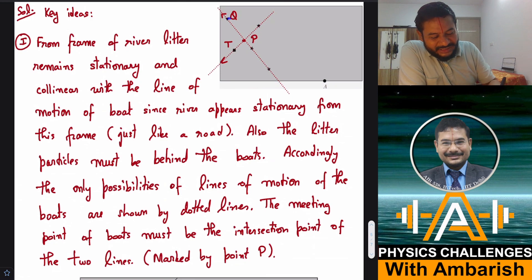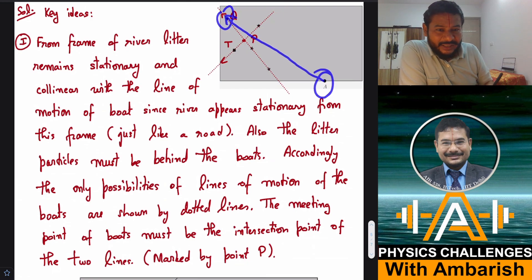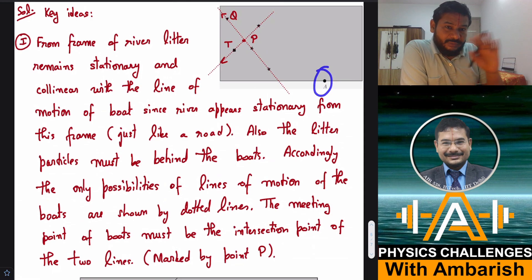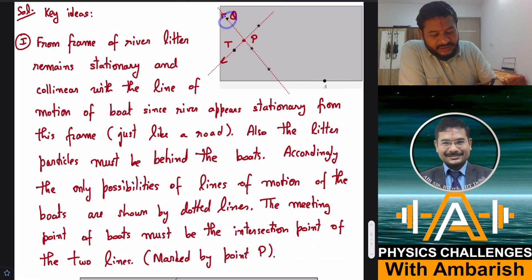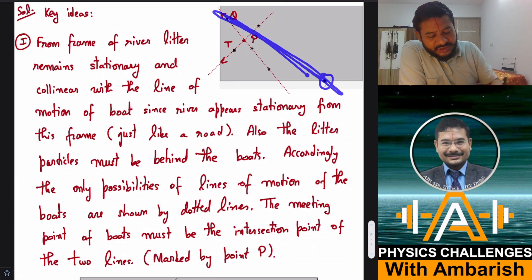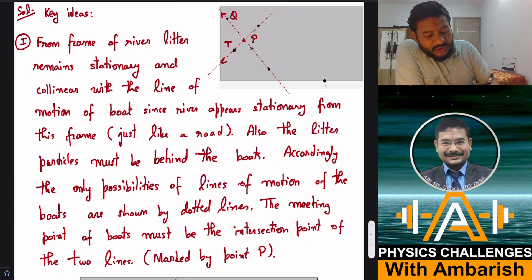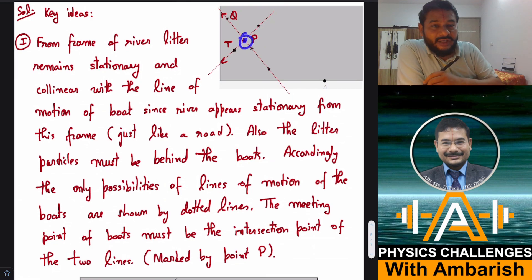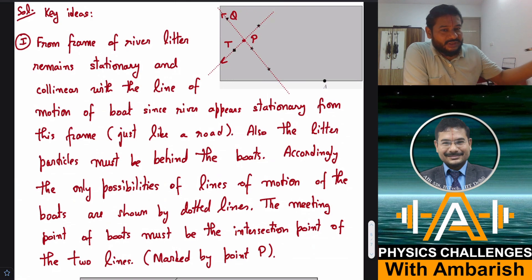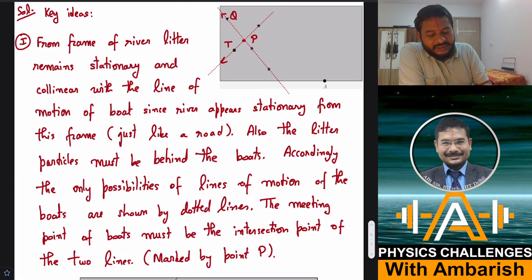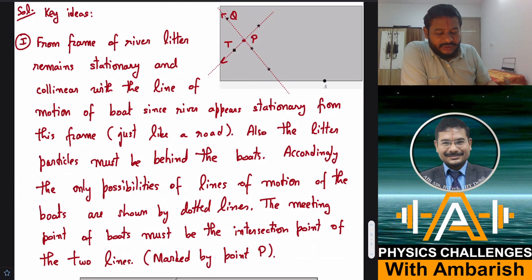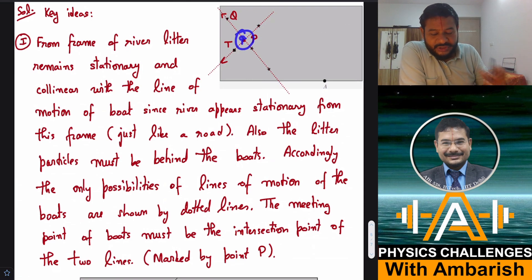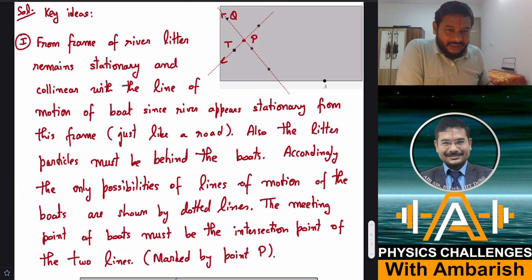So boat Q must have started from the lower coast — that is, from point A. From the ground frame, boat Q must have been traveling along the line from A to its current position, since point A is where it was in the past and now it is at its current location. That must be the trajectory of boat Q. Also, at the point of intersection, there is a water particle flowing with the river, which from the ground frame must have been somewhere behind — we'll use that information next.